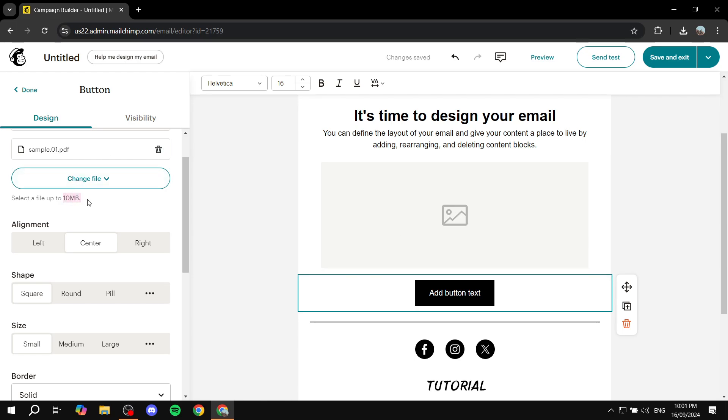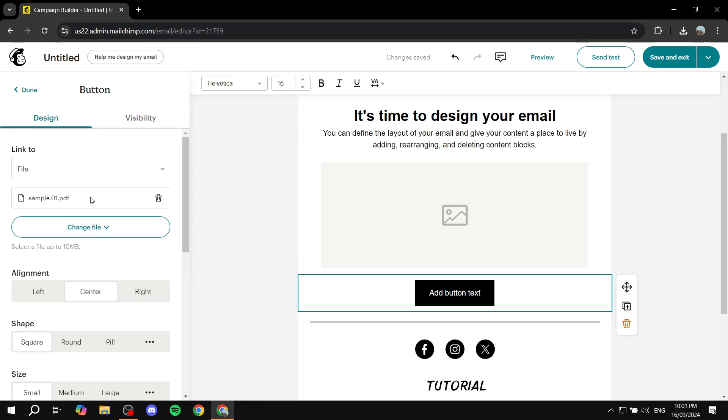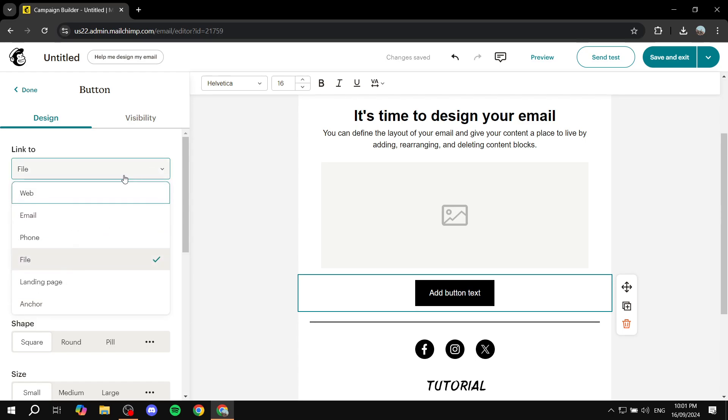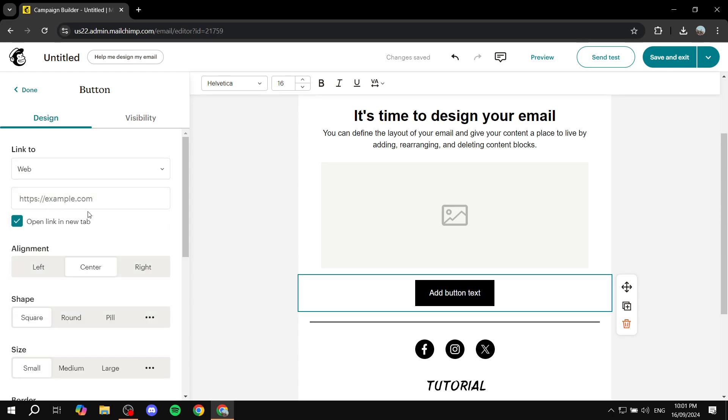But let's say you have a file that is more than 10 megabytes. What do you actually do in that case? You can just go ahead and link to your Google Drive, which you can add your PDF in there, share the link, and you can just switch this to become Web and then you would want to add the share link to your Google Drive in here instead.